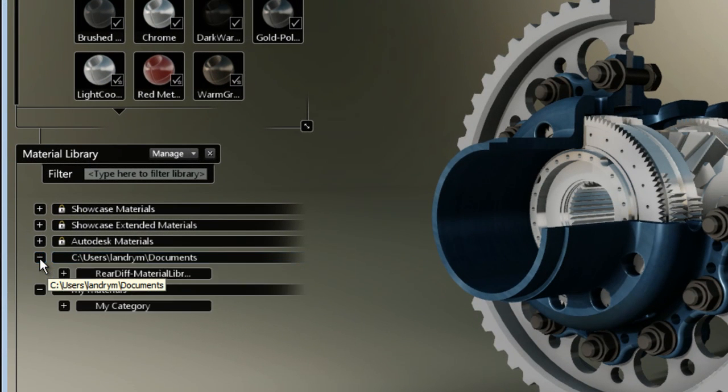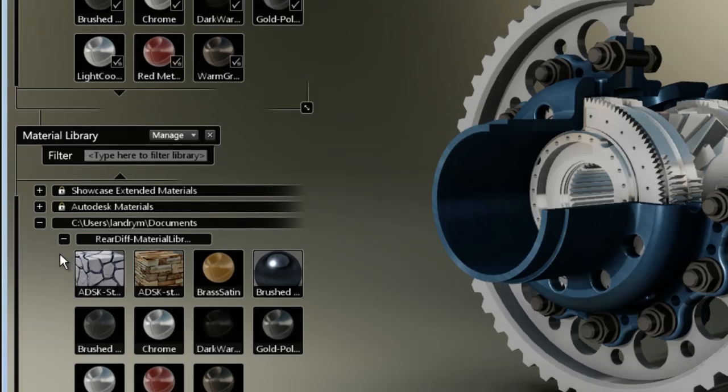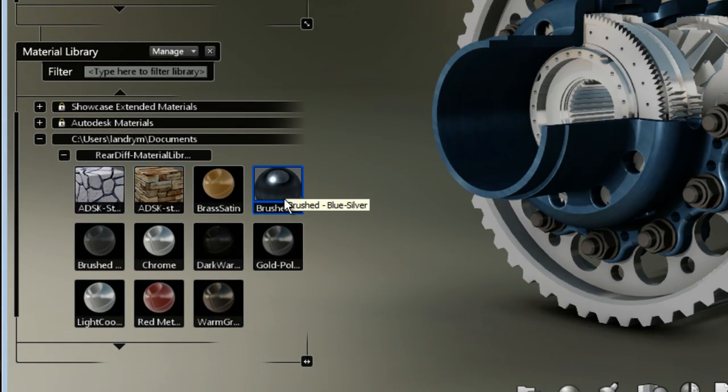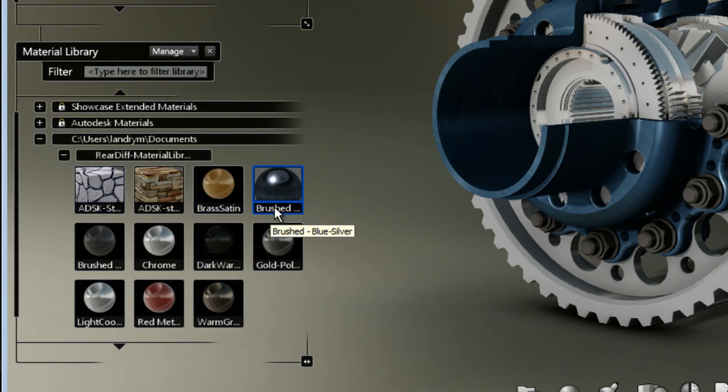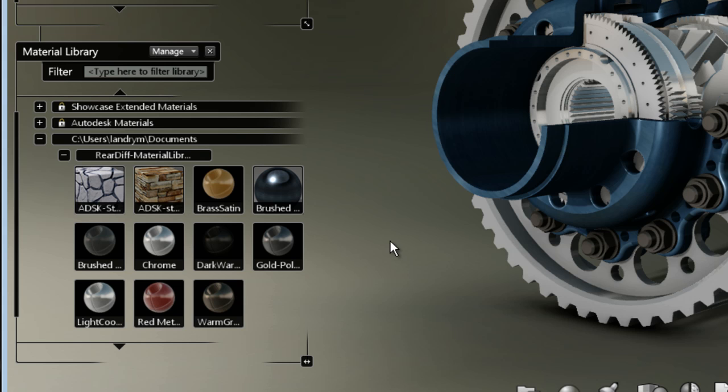You see, I have a new library that is pointing to My Documents folder, which is subcategory called Rear Differential Material Library, which includes all the material that I have saved.